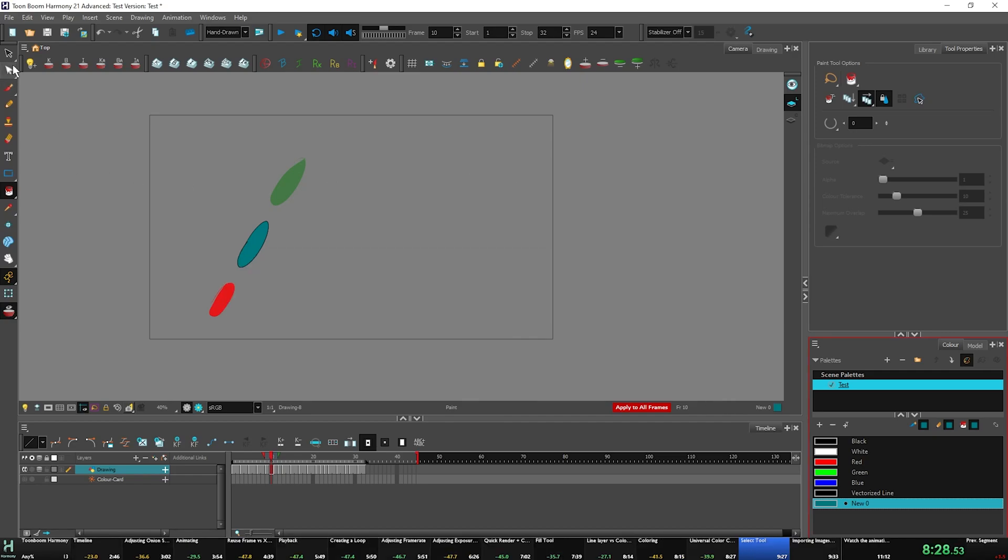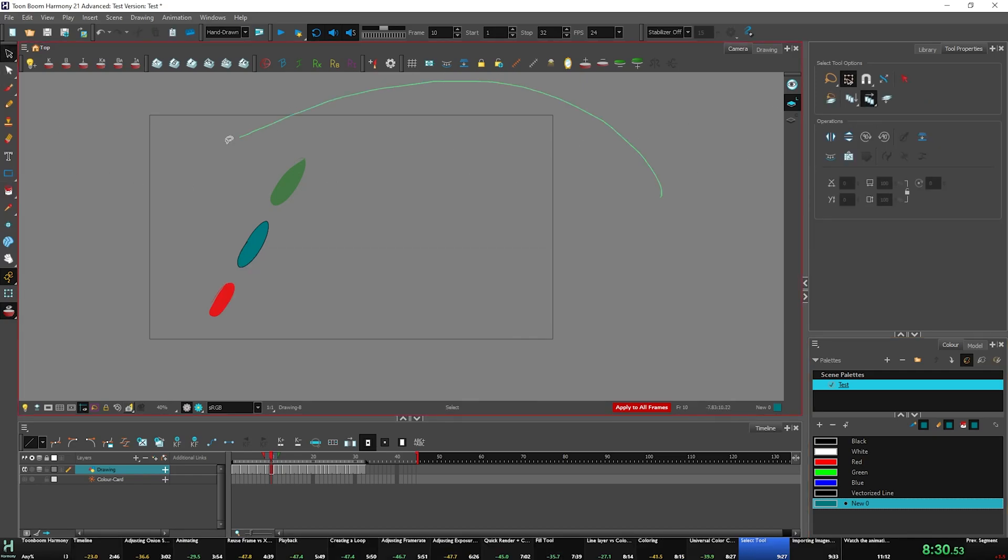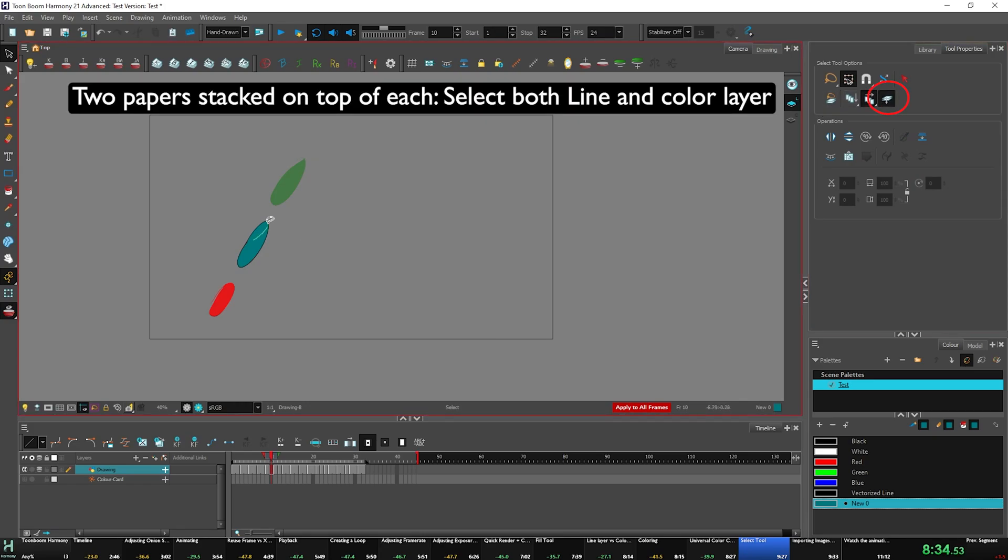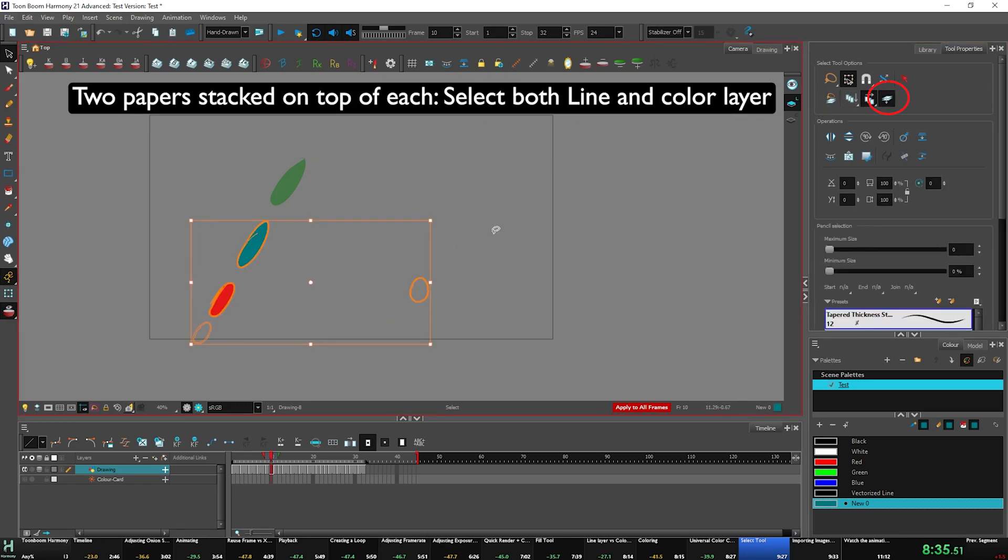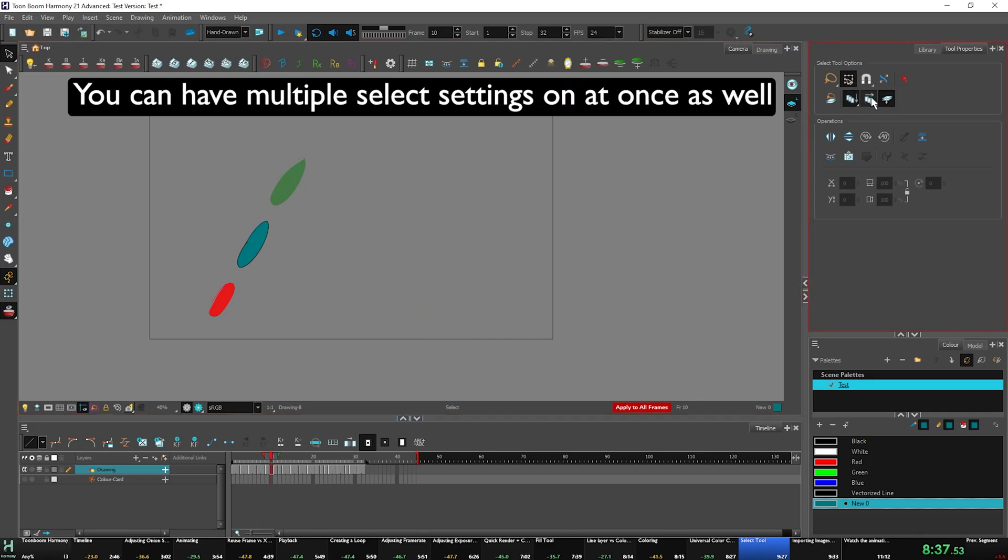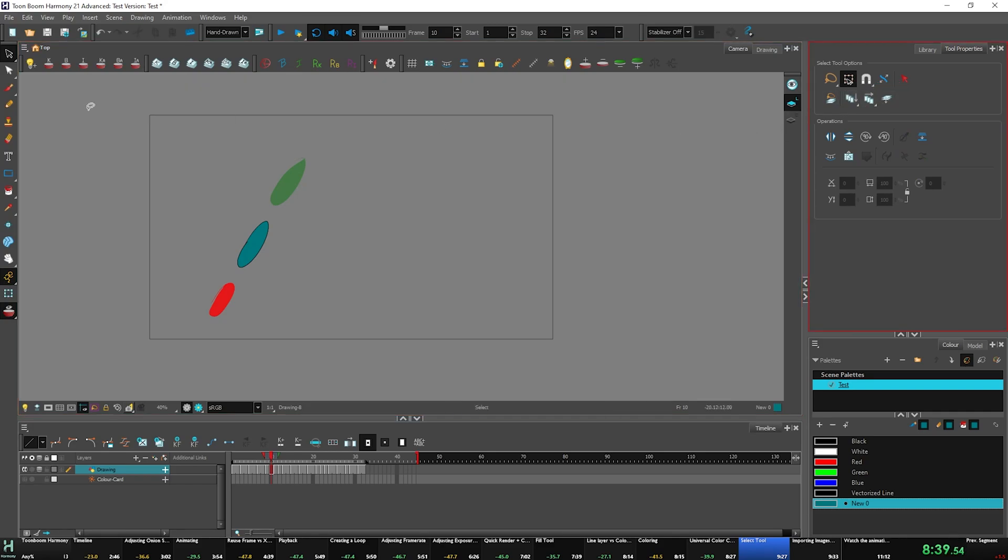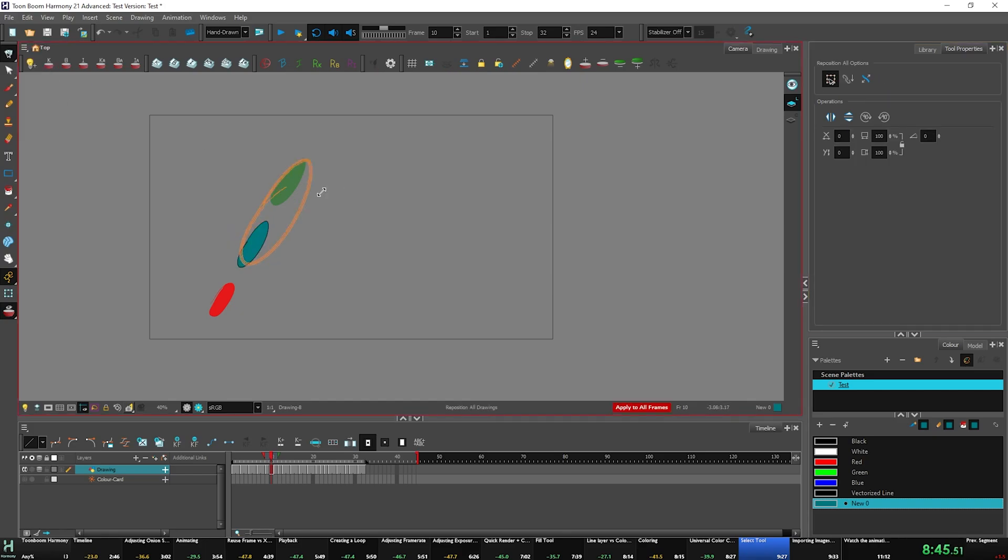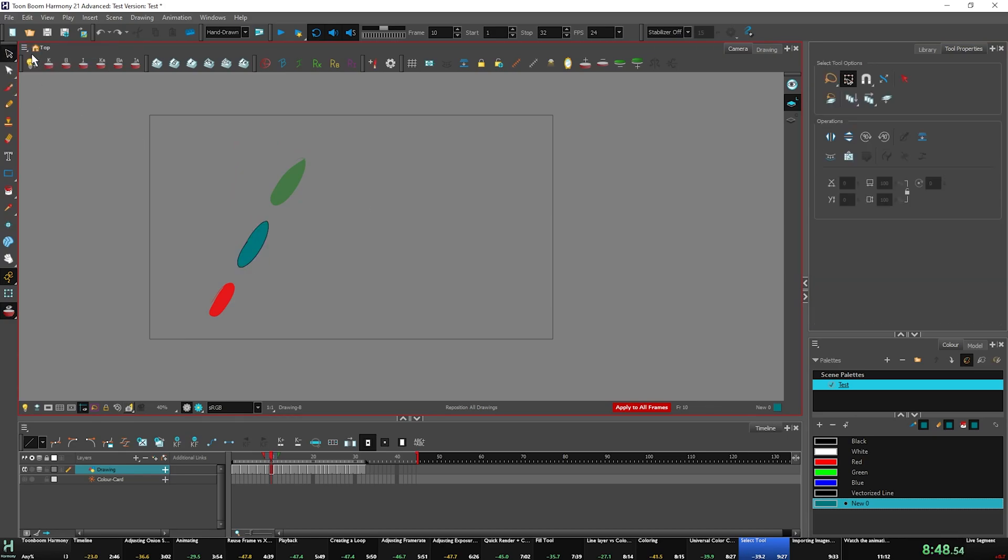Quick thing for the select tool. So like I was saying, it has the same aspects as the paint bucket tool with this. This is to select both the line and color layer. So if you want to move those things, and you can have multiple selected at once, let's say you want to just move all the frames, resize them at once. You can click this, click the select tool again, reposition all drawings. There you go. Very simple. That's basically the select tool.